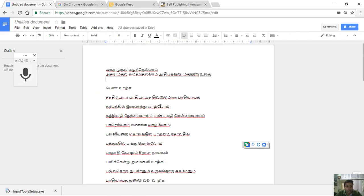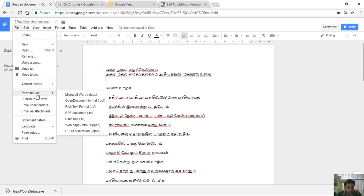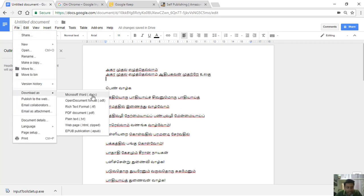If you have a Word document, you can type it in a Word document. But if you type in Google Docs and download it, I recommend that. Because sometimes when you type in Word and upload it, there will be errors in KDP. You can type in Google Docs and download it in DOCX format.